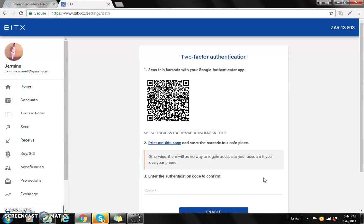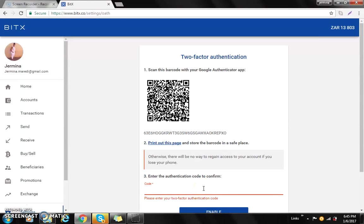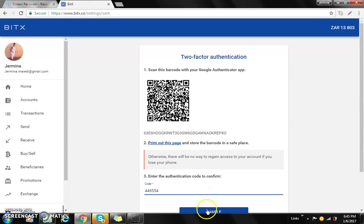And then it will say secret saved. Well before I do that, I'll have to enter the code. Once you have scanned, it automatically gives you a code. You have to type that in and then you go to enable.